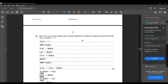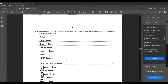Now let's move on to the second subdivision: show how you would change the corrected algorithm to total the numbers and print the total, using a variable total. Since they told us to use a variable total, we have to declare it. So the code would be: count is equal to 1, input number, high is equal to number, low is equal to number, total is equal to number.